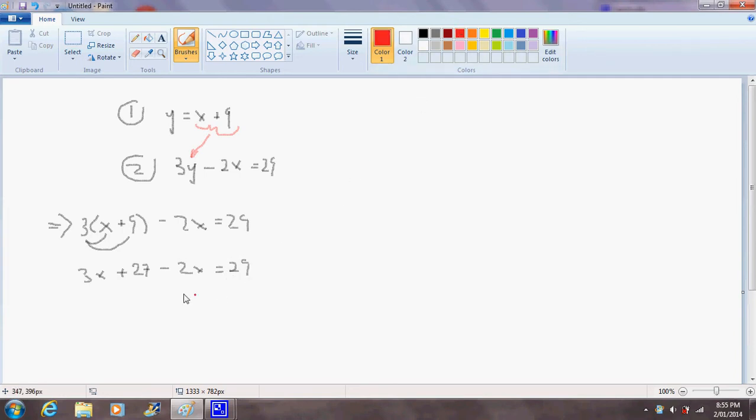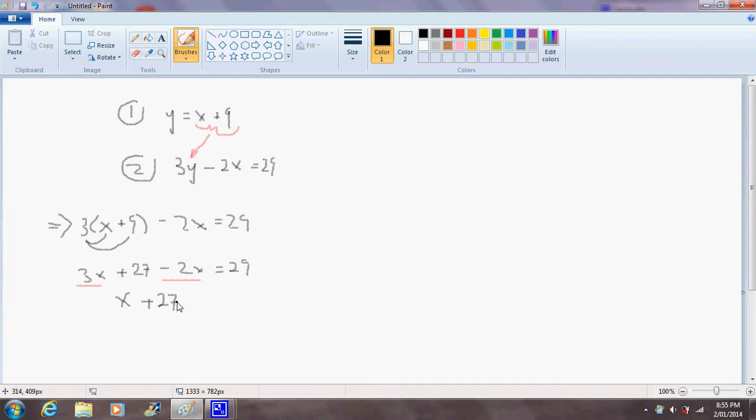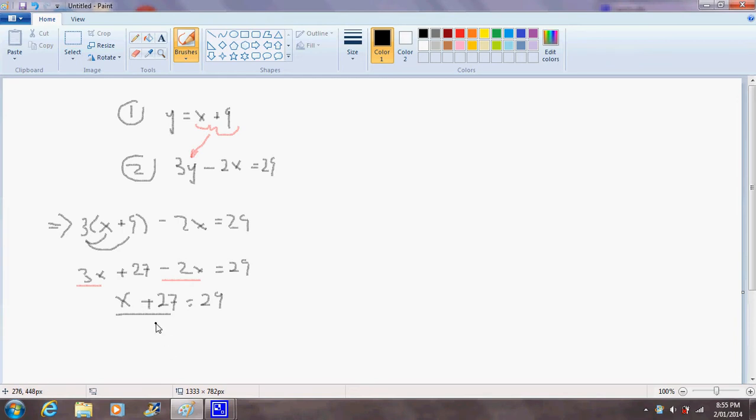The next step we gather the x's together. So 3x minus 2x will just give us x and what we're left with is plus the 27 which equals 29. To get x on its own, we'll have to subtract 27 from both sides of the equation.